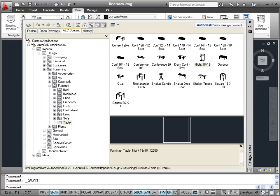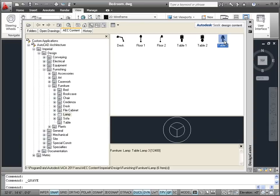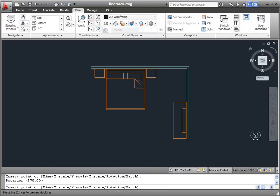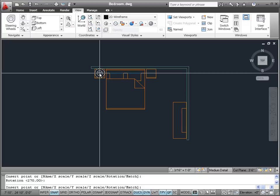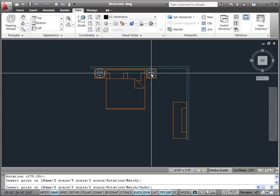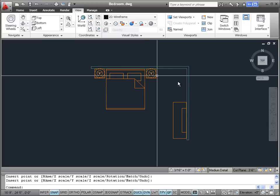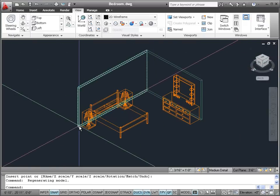How about some lamps on our nightstands? There's a Lamp folder in the Design Center. I'm going to go with Table Lamp 3 — right-click and insert it. It's round, so we can just place it right on top of the nightstand, and I'm going to put two of them in. Right-click and Enter. Now if we look at the 3D view, they're inside the nightstand — that's not very good.